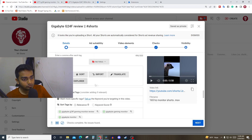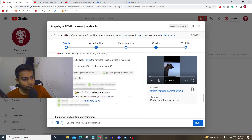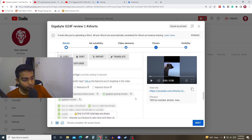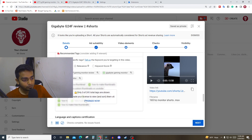TubeBuddy will also suggest you three good tags for your videos for free. If you upgrade it will show you 241 tag suggestions, so you can pick and choose.